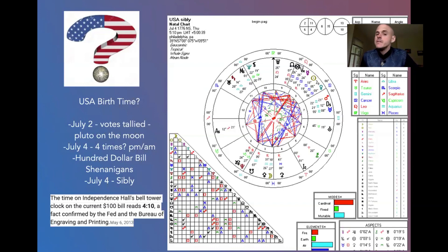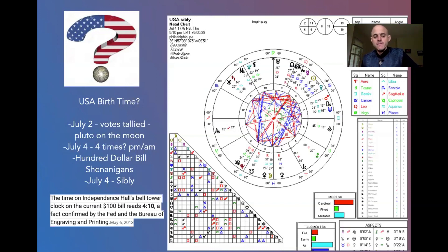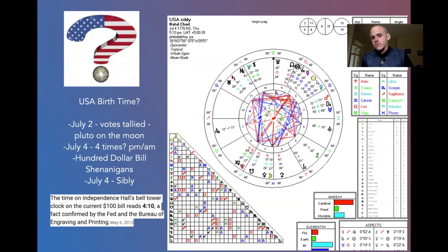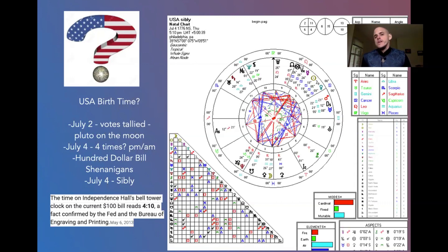But then we found something on Google. It says the time on Independence Hall's bell tower on the current $100 bill reads 4:10 — a fact confirmed by the Fed and the Bureau of Engraving and Printing. Likely 4:10 p.m. would be the time. But these were a bunch of esoteric people signing a constitution for a new nation, so maybe it is 4:10 a.m. because that was a better birth chart for the country. We don't know.